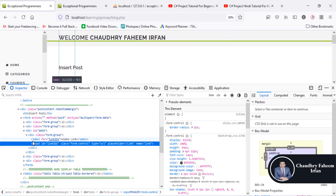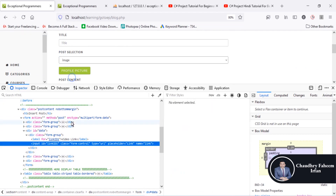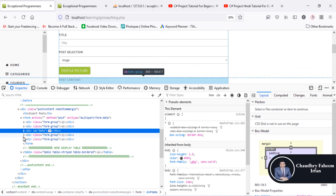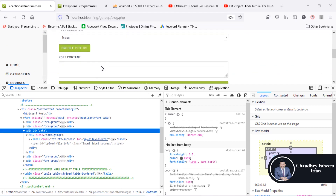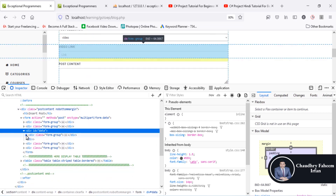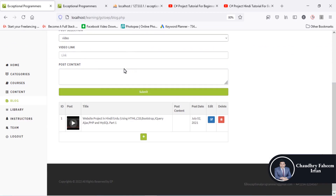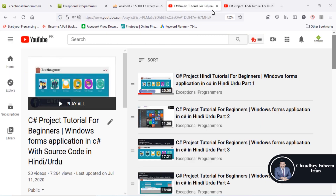You can inspect the code and look at what is inserted by JavaScript automatically. If you select image, the code changes automatically — instead of a text field, a file upload button appears. If you switch back to video, the code changes back and instead of the button, the text field for the URL is shown. In this way you can insert either a post with an image or a post with a video link, which is a very interesting method.